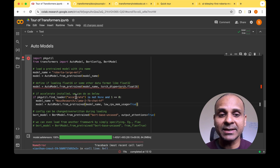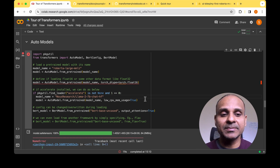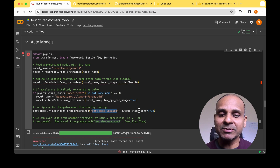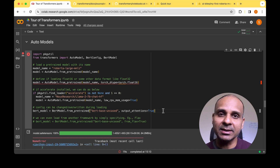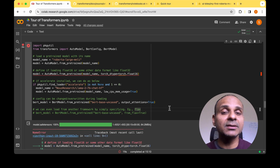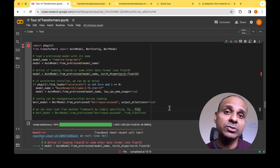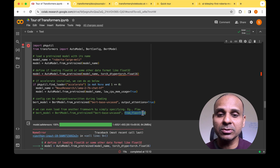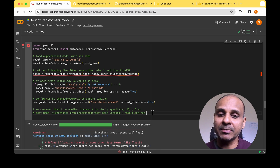You can also override some configurations when loading models. For example, when loading the BERT model, I'm passing output_attentions=True to override the default configuration. You can even load from a different framework like Flax or TensorFlow into your PyTorch workflow by setting from_flax=True, and the model stored in Flax will be loaded into PyTorch.